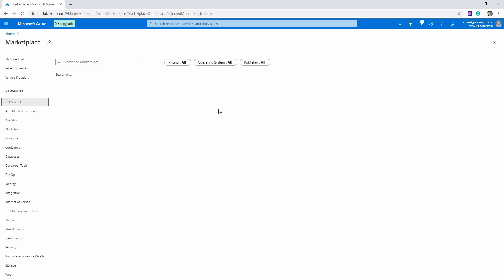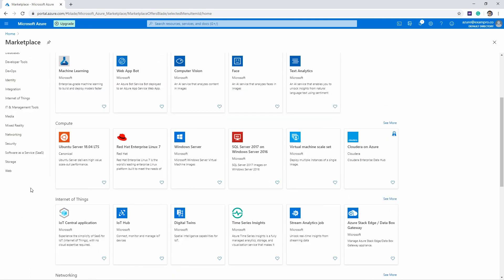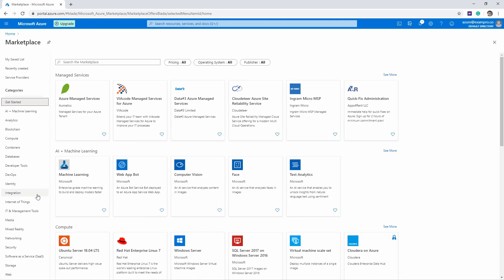And this will pull up the marketplace, and here you can see we have a huge amount of categories of things that we can launch. So whatever we need—I think I showed before WordPress, but we'll type that in there. So enter in WordPress.